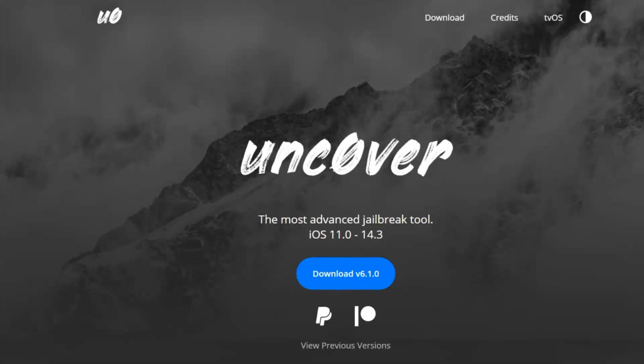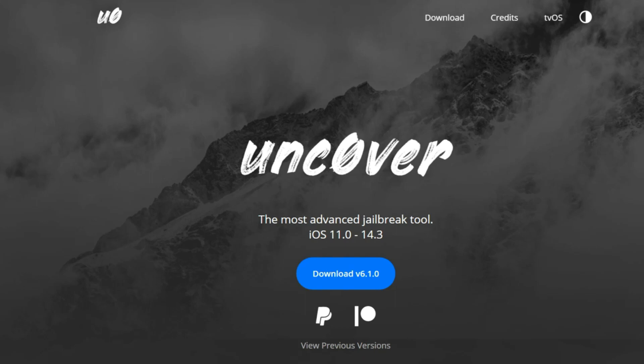Hello everyone. I am redoing my iOS 14 jailbreak tutorial with Unc0ver because a lot has happened in the past couple of days since the first initial release of Unc0ver last week.